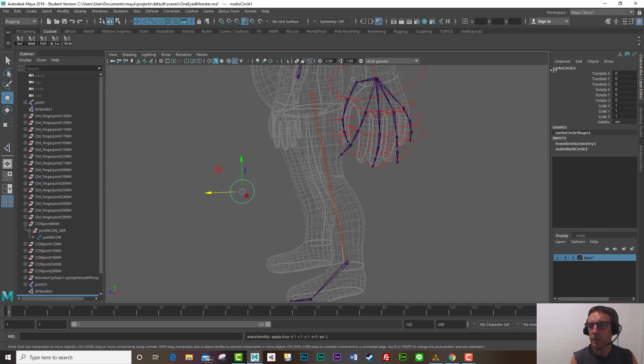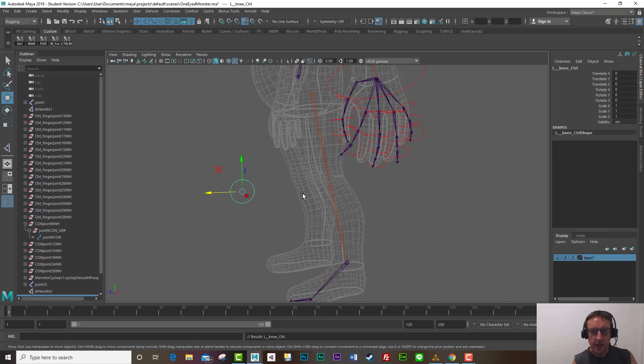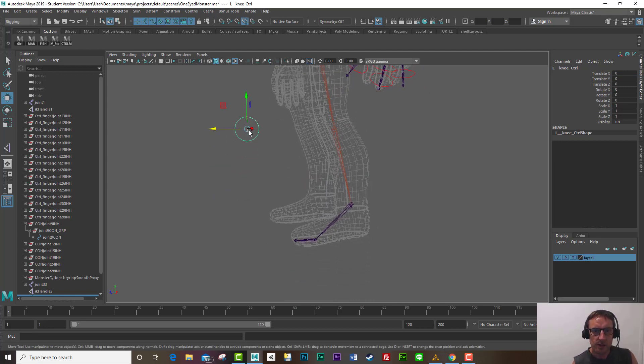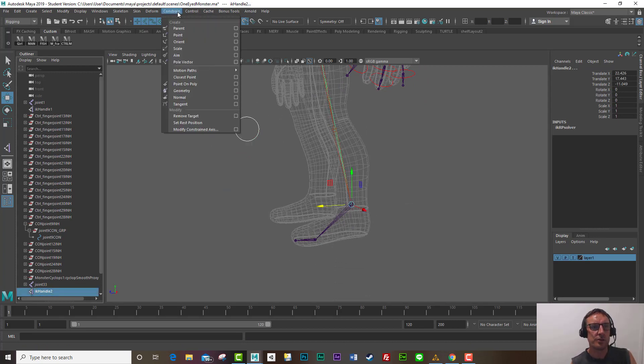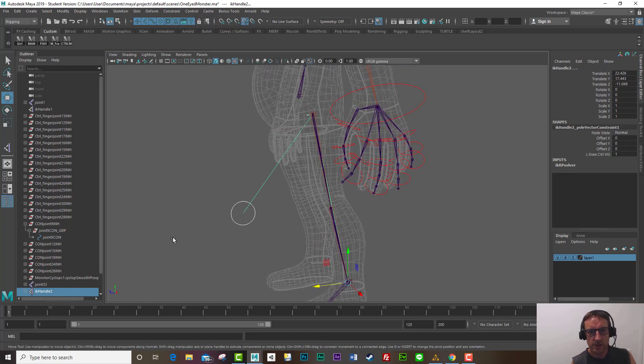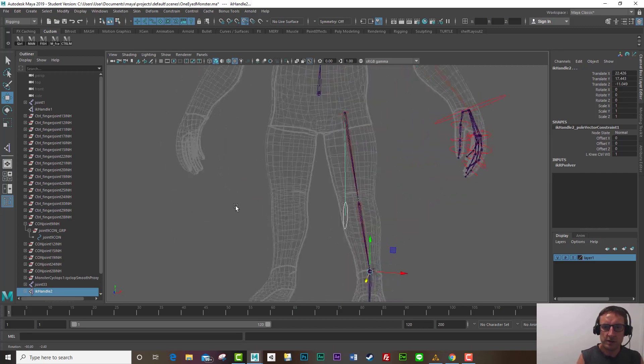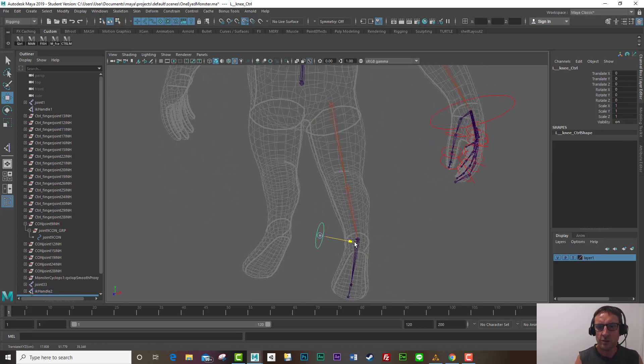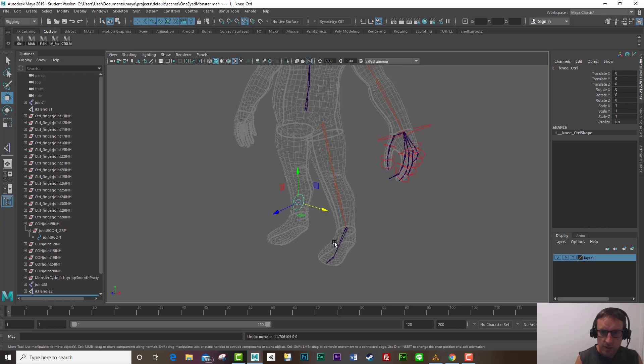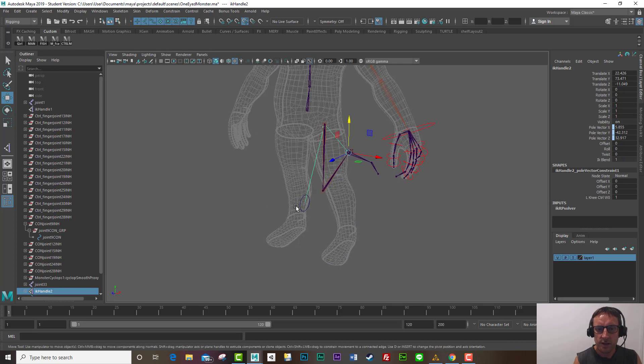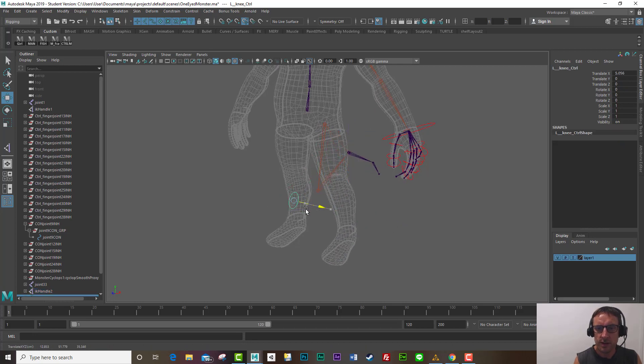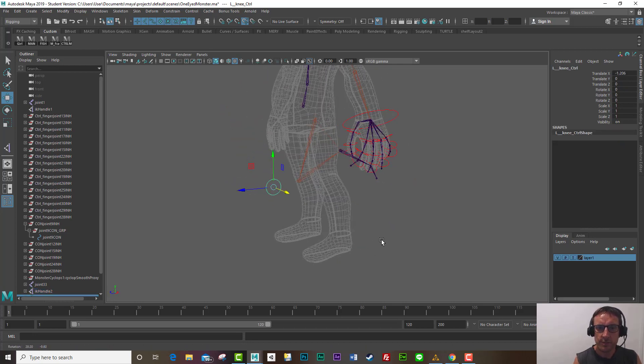And I'll call that left knee control okay I will delete the history and now when I select this one and I shift select or control select my IK handle I go constrain pole vector and you'll see this green arrow up here that signifies you've created a pole vector constraint and you now have a knee control okay so I should be able to grab that IK handle move it up and down and it's great I can move these about and it all operates great thanks for watching.